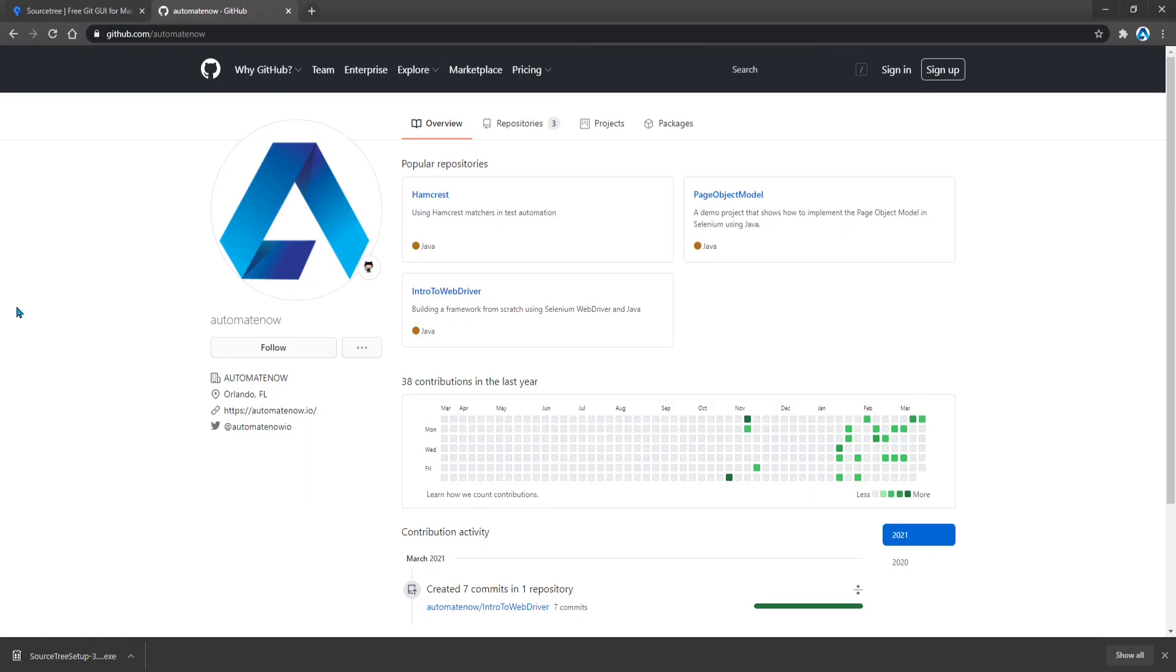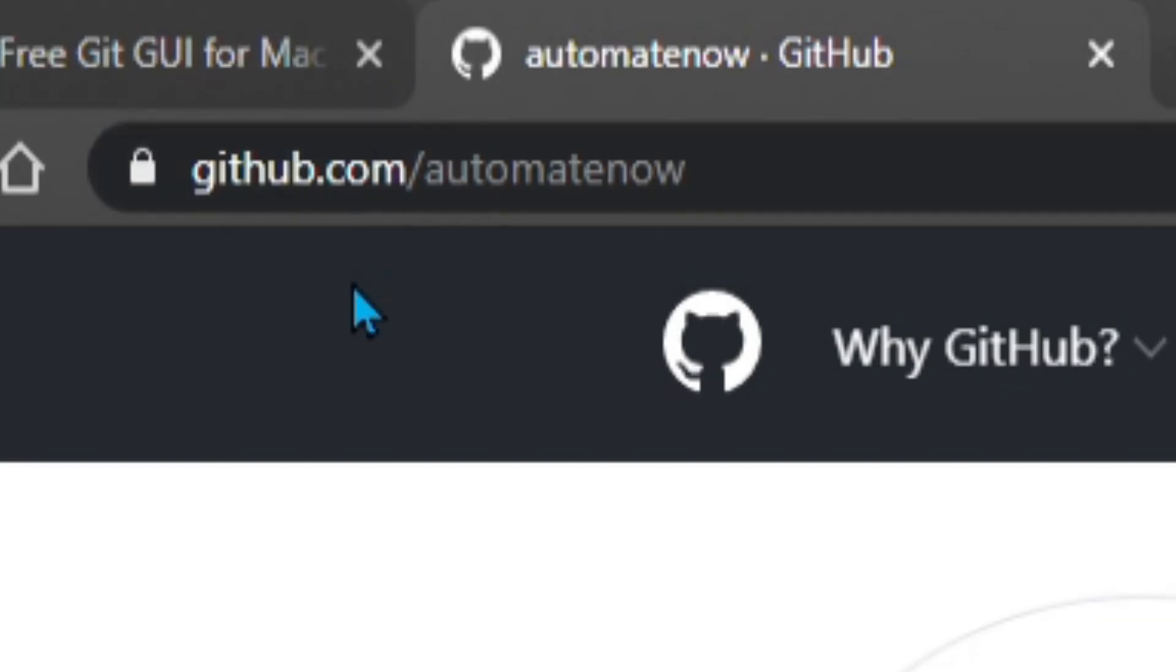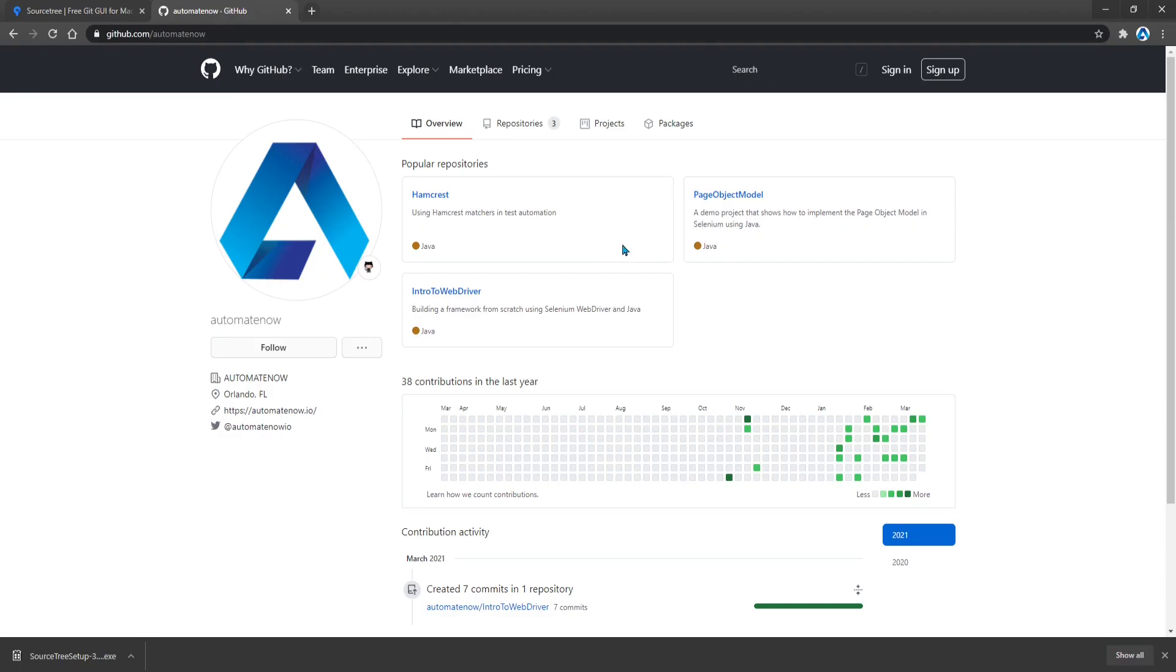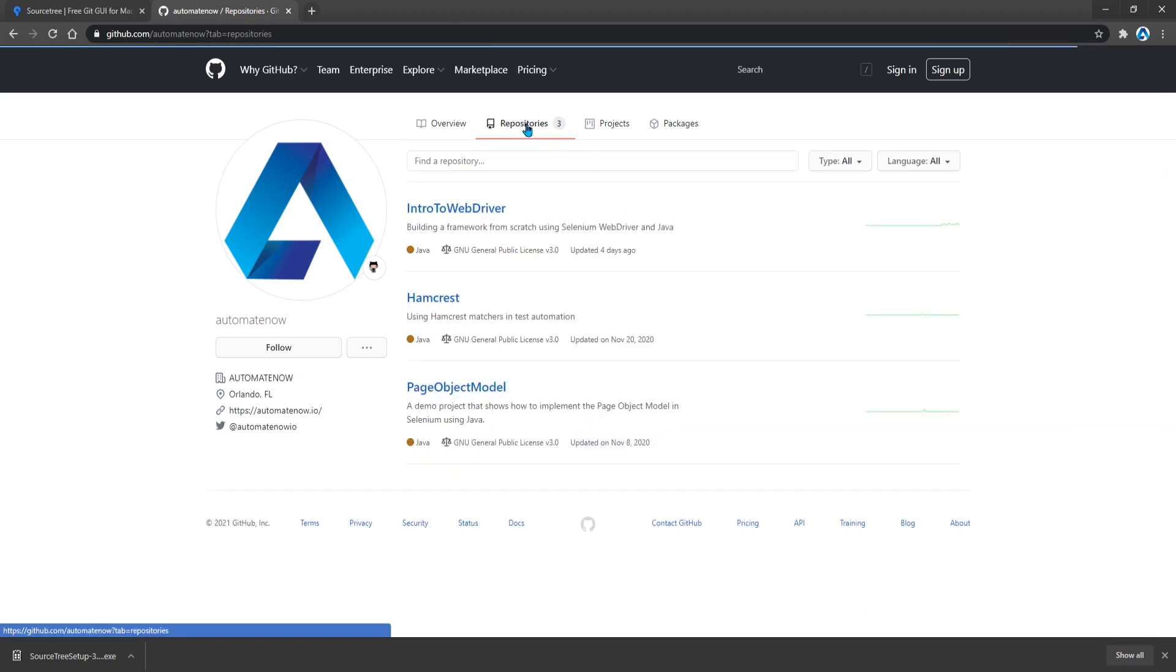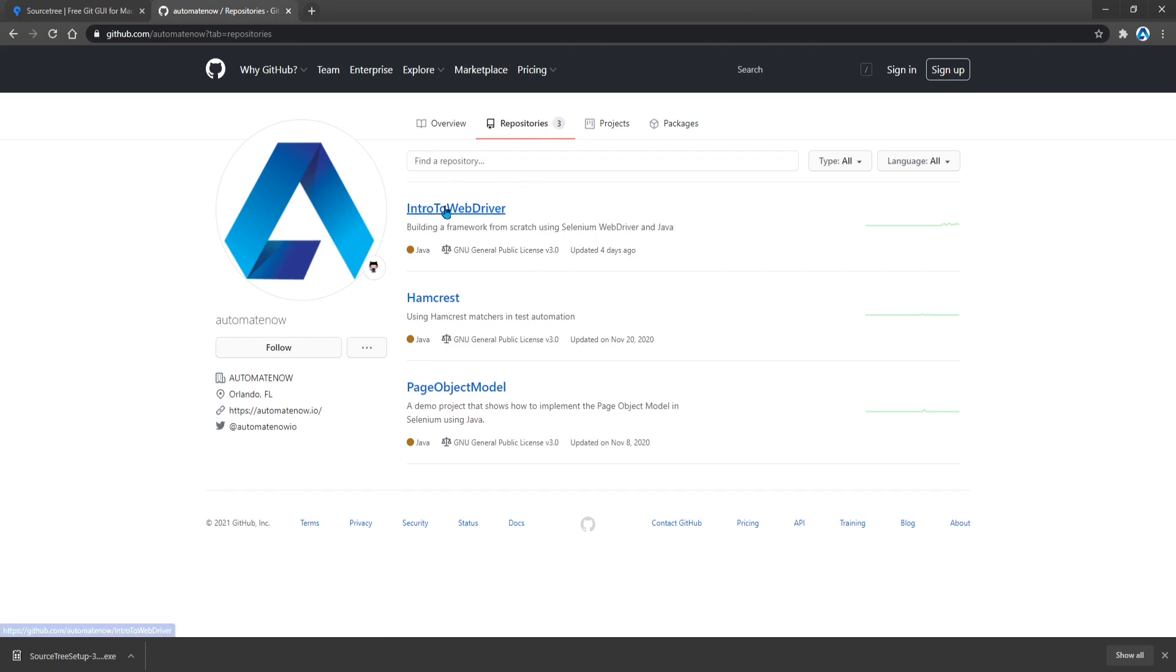Once Sourcetree has been installed we're going to head over to github.com/automatenow. And here we're going to find some repositories that have been created. We can also select the repositories tab here to see all the repositories. And let's say that we want to clone this repo here called intro to web driver. So I'm going to click this.